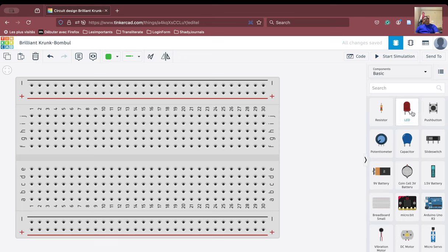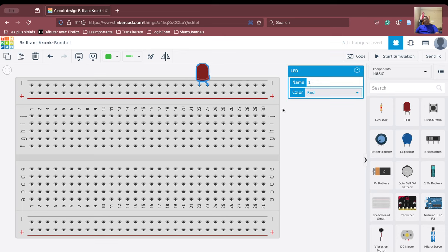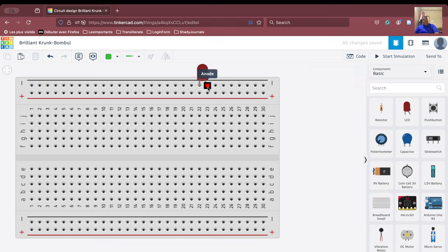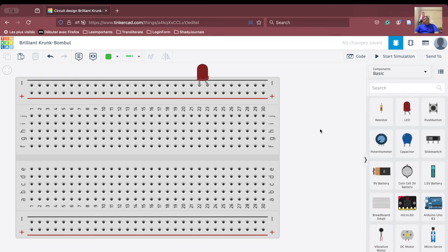If I put the LED here with both terminals in the same column, the anode and cathode will be at the same potential, as we explained earlier. If there is no potential difference between the anode and cathode, the LED will not glow. In order for the LED to glow, there has to be a potential difference between these two — anode and cathode. So I cannot make this connection because they are identically connected and at identical potentials.